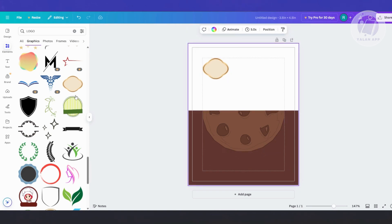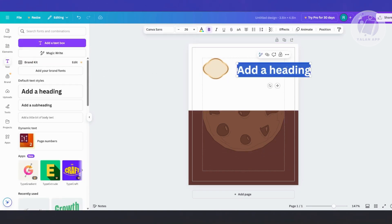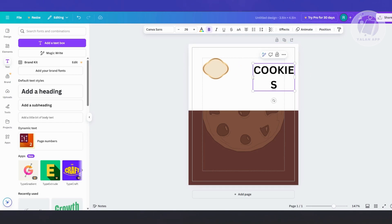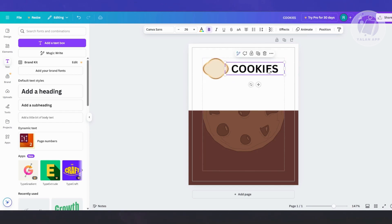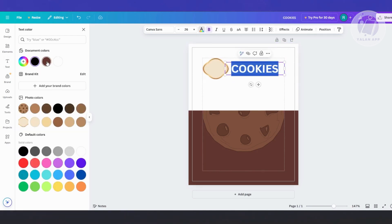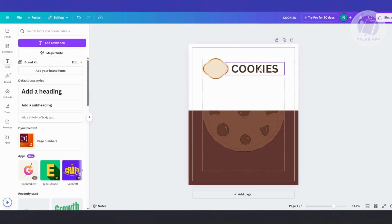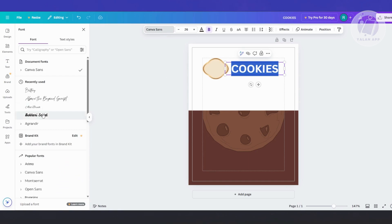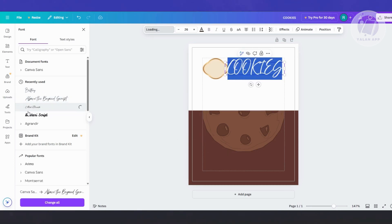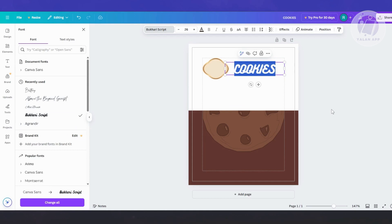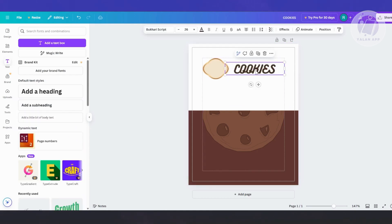Let's add a text heading. Let's say it's going to be 'Cookies.' Position it so it actually fits the design. Let's change the color to dark brown and change the font style. Let's choose one that actually matches our design. I'll go with this one, and align it to the left side.